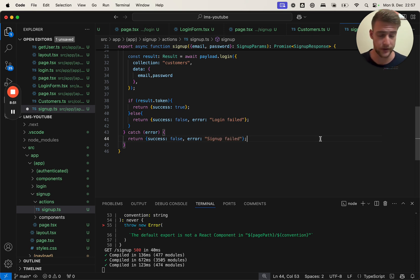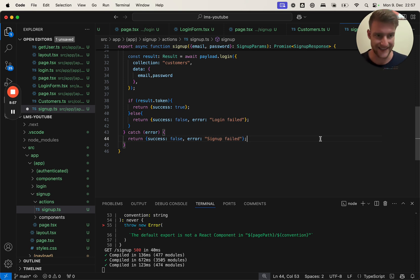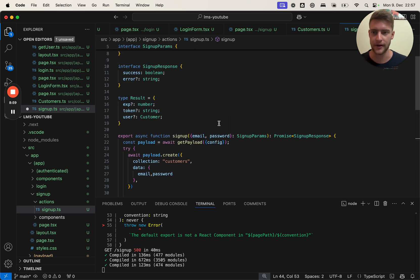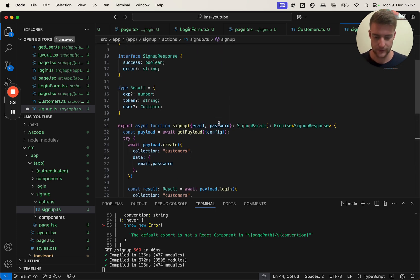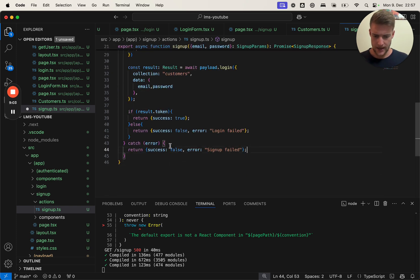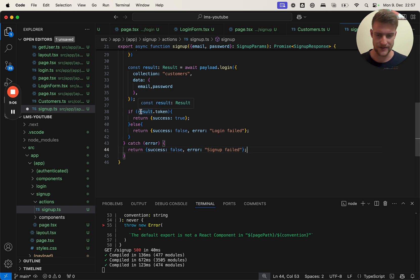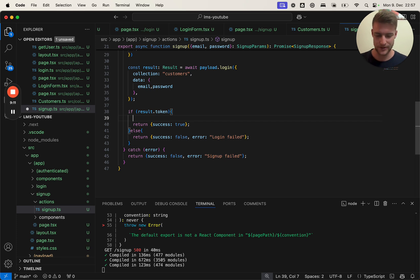We also need to handle the case when the try block fails. Here we're going to catch the error and return in this case 'just an error occurred'. But of course you could do a more elaborate error handling here with if the email already exists and so on, but I'm going to leave it to you to do this here.